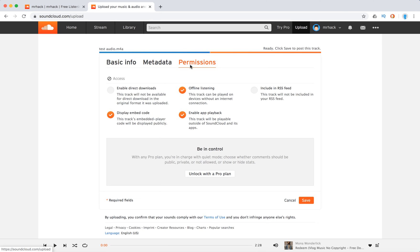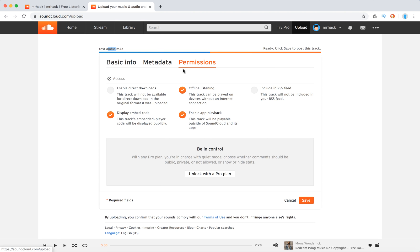Just when you're uploading a track, for example I have here test audio, you will have this permissions tab and what you can do from here there are basically five options in a free plan.